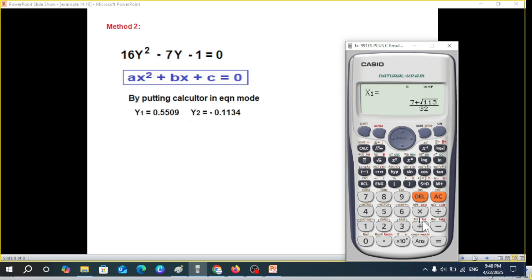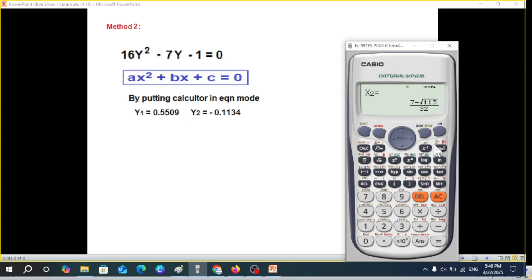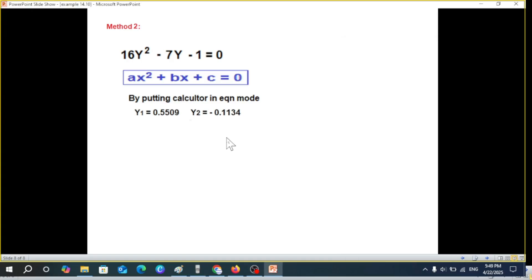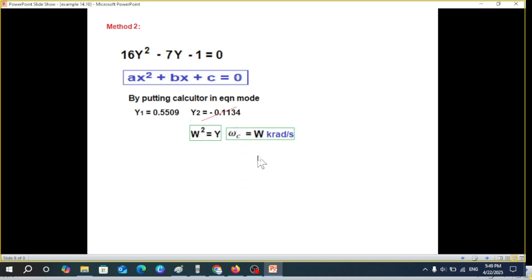Using the calculator: enter a = 16, b = −7, c = −1. The first root x₁ = 0.55094 (pressing S↔D for decimal form), and the second root x₂ is negative (approximately −0.113), which is rejected. Since y = w², this positive root gives us w, and since ωc = w×10³, we recover the same cutoff frequency as before.